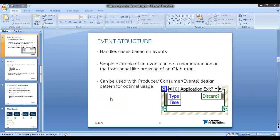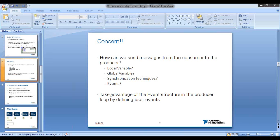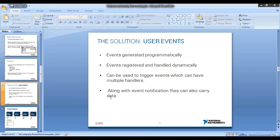When using the producer-consumer event design pattern, there are some concerns. While messages can easily be sent from the producer to the consumer loop, what if the consumer loop needs to send a message back to the producer loop? For example, if an error occurs in the consumer loop, you might need to notify the producer. You might also want to use the event handling mechanism in the producer loop to modify program behavior at runtime from the consumer loop. One solution is to define a user event which can trigger an event in the producer loop's event structure from anywhere in the application — and that is what we will discuss today.